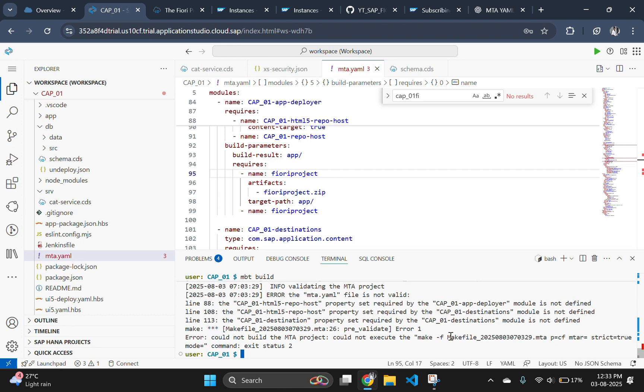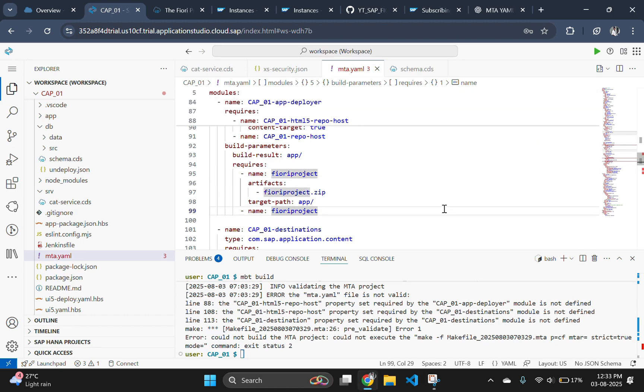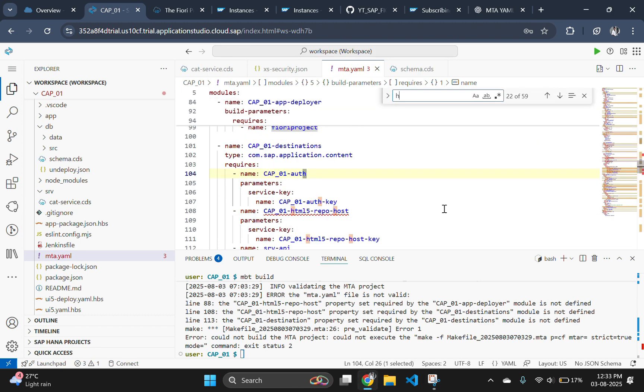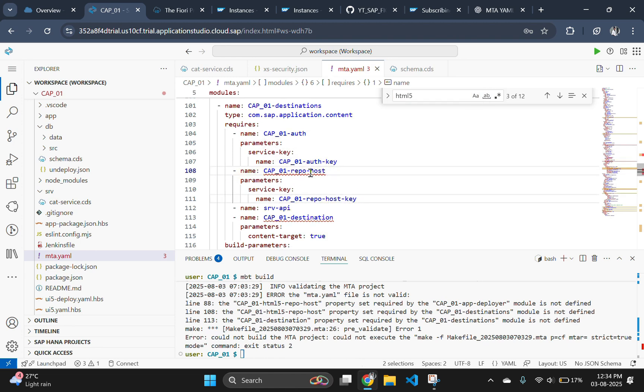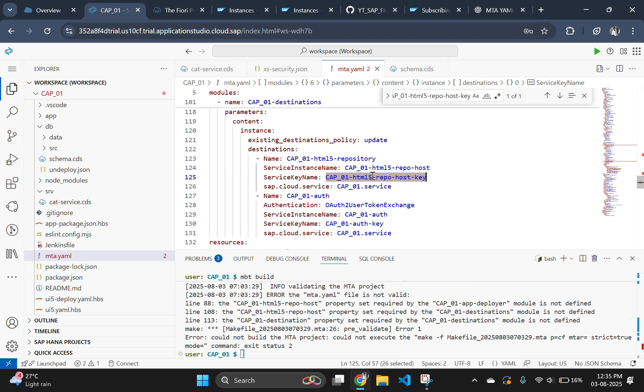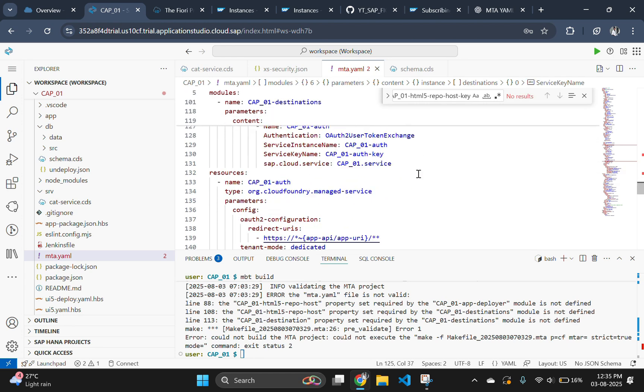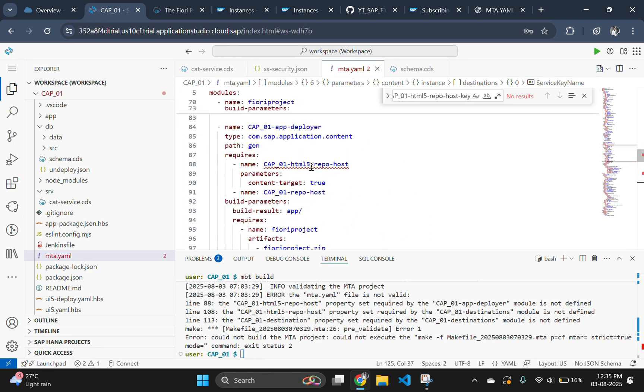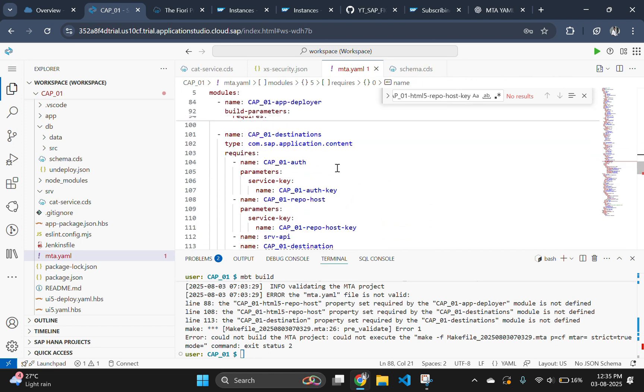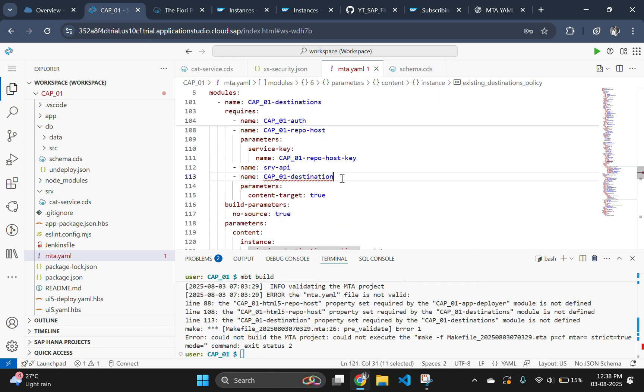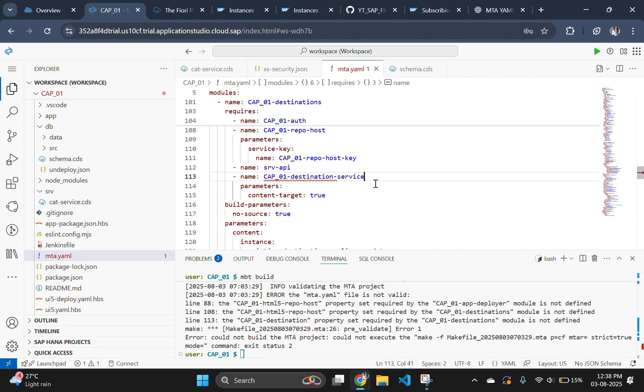Also, we have three more issues remaining in our mta file. So let's resolve these issues too. To resolve, first remove this html file from the names. Remove html5 from service key too. This also need to be changed. So everywhere html5 is present, just remove that html5 from the name. And the last one, change destination to destination service.